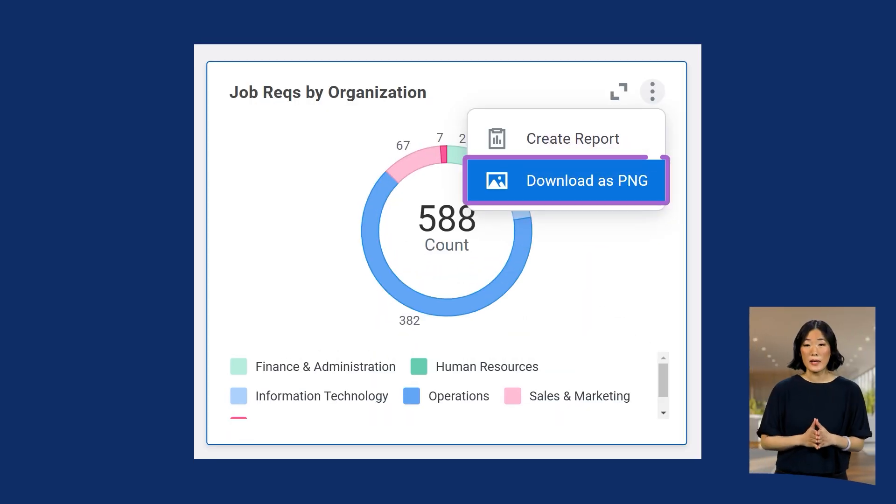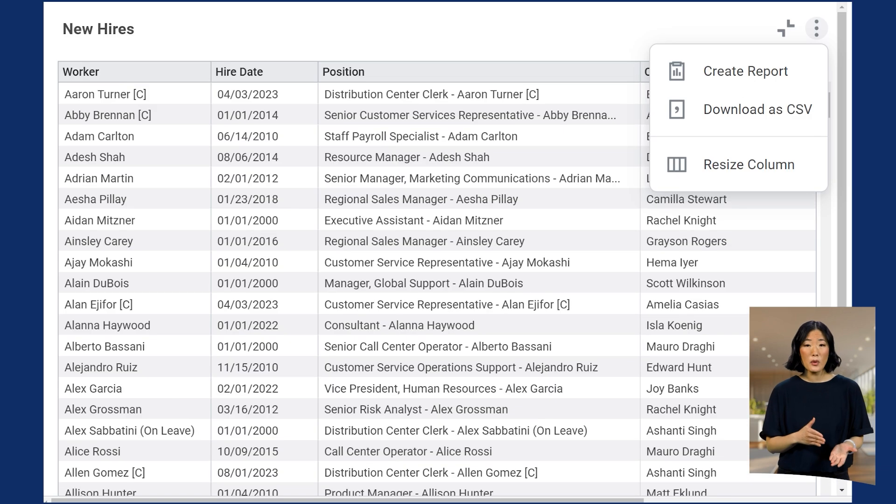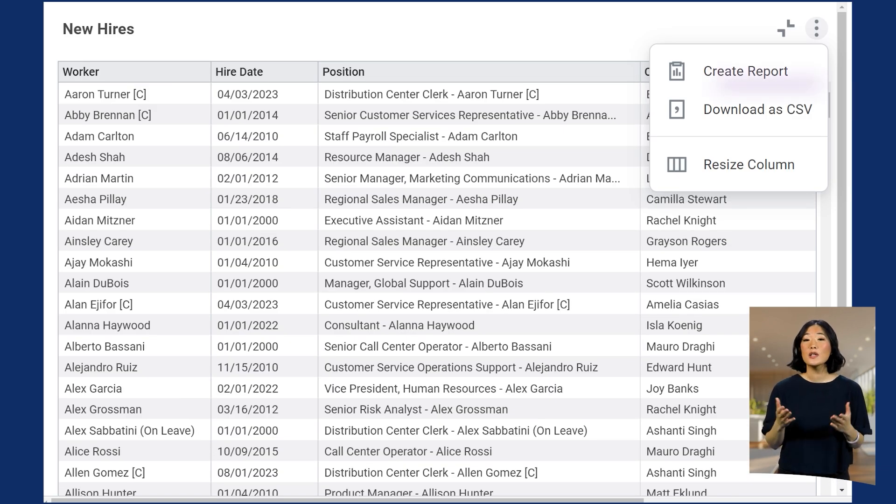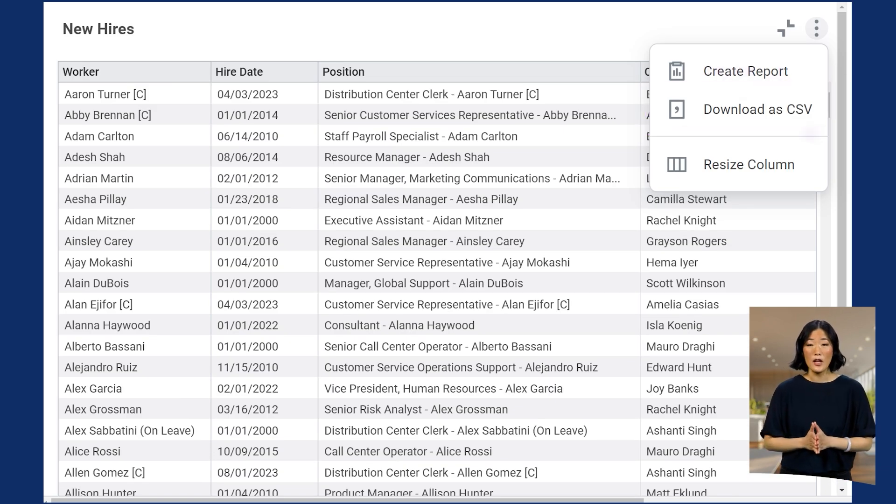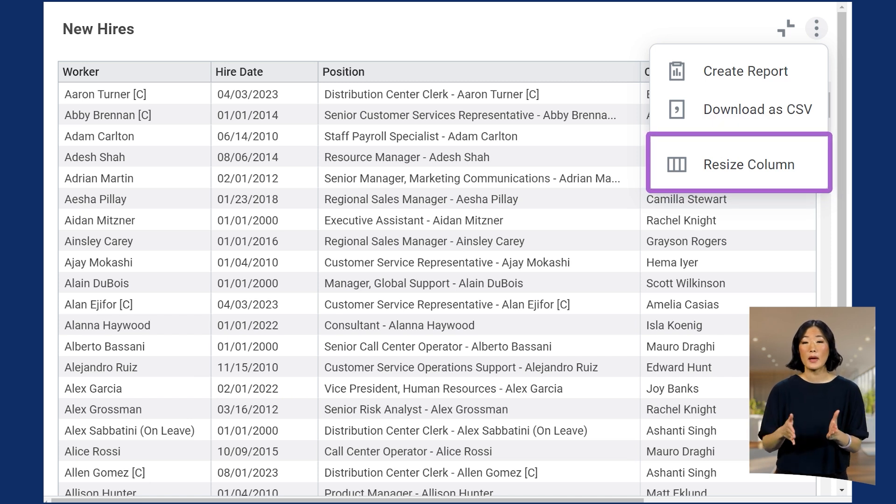Download as PNG downloads a VIZ as an image. For table and pivot table VIZs, you can download the data as a CSV file. You can also resize columns for better readability.